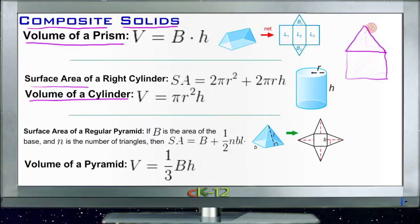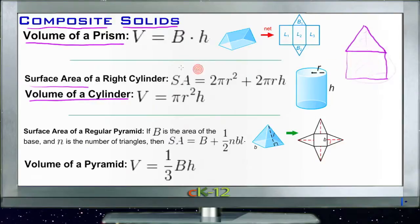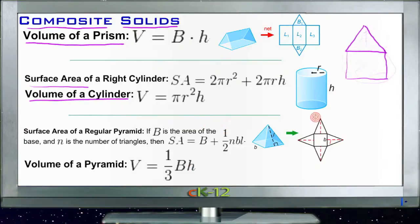You just figure the volume of the pyramid first, then the volume of the cube, and then you add them together. I'm just going to review the formulas for the different shapes really quick, and then we'll apply those formulas to the actual example questions.